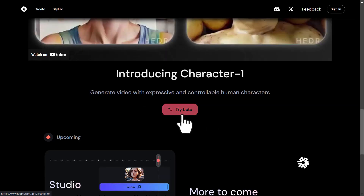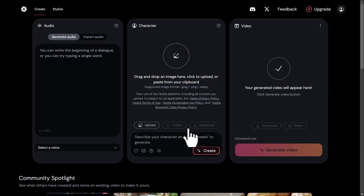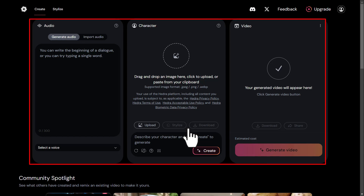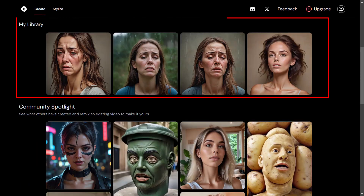Once logged in, click on the 'Try Beta' button on the Hedra website. After that, you'll enter the dashboard. Once you're in your account, the first section of the website is dedicated to animation, avatar creation, and lip syncing. Scroll down a bit and you'll find the archive section for the works you've created.